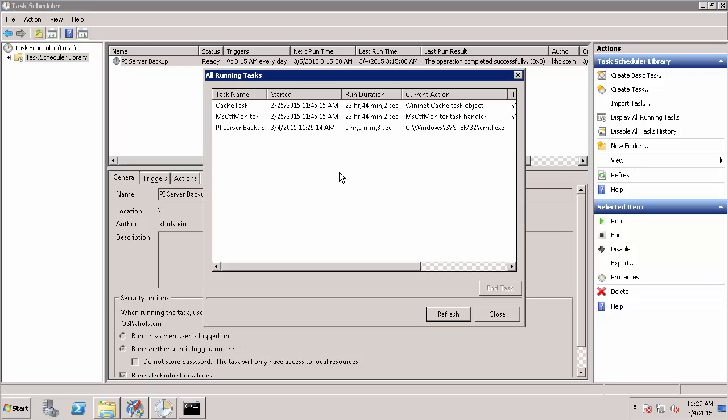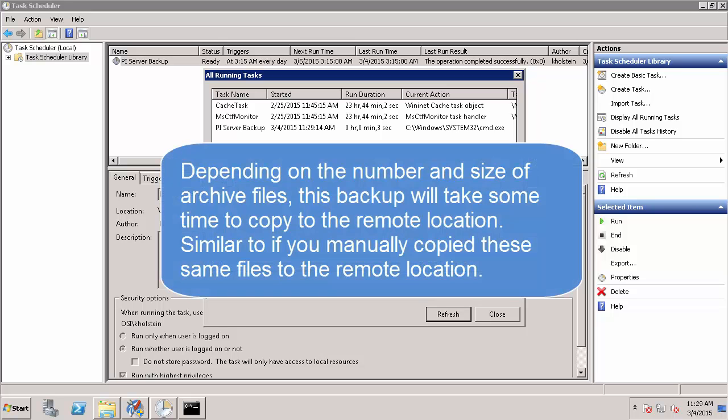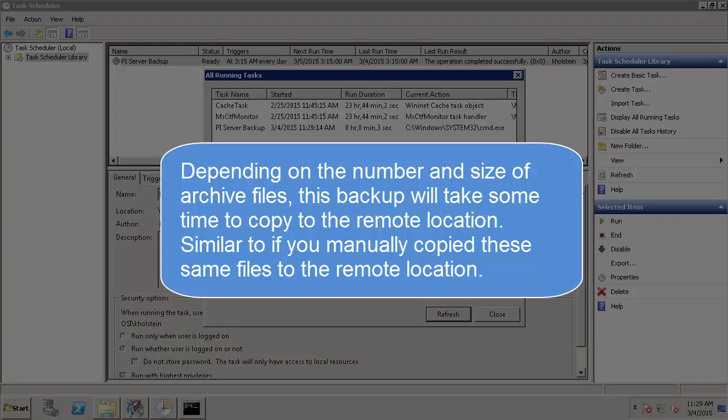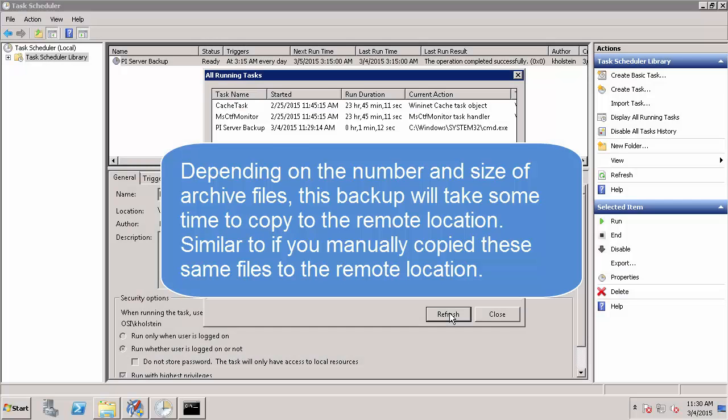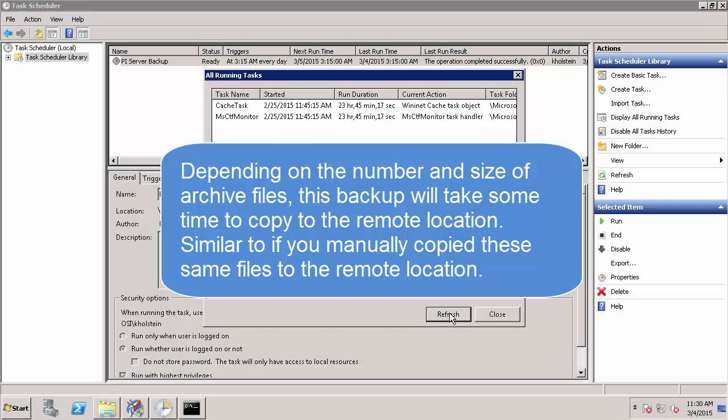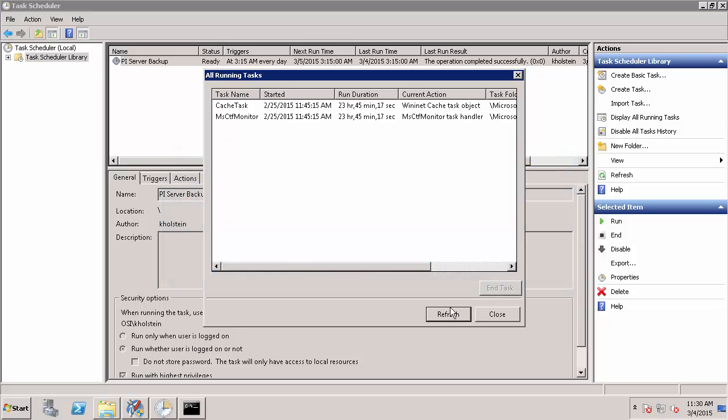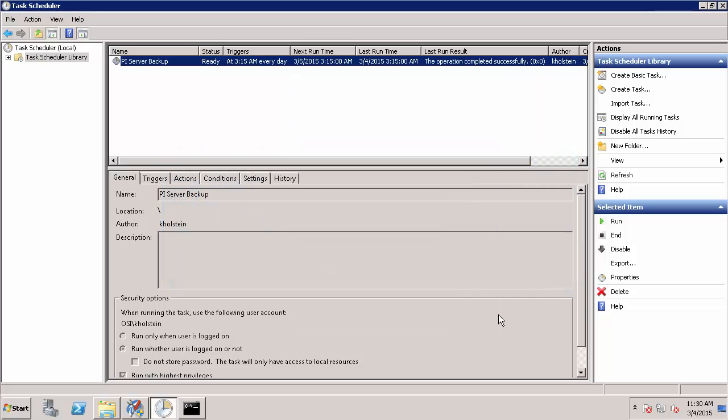So once I select run, I can choose to display all running tasks to watch the current status of my automated task. Once my scheduled task has disappeared from my running tasks list, I'm going to go and check the remote directory that we specified for my remote backups.